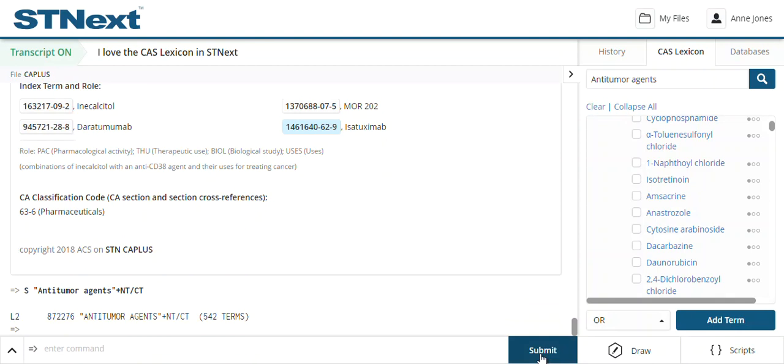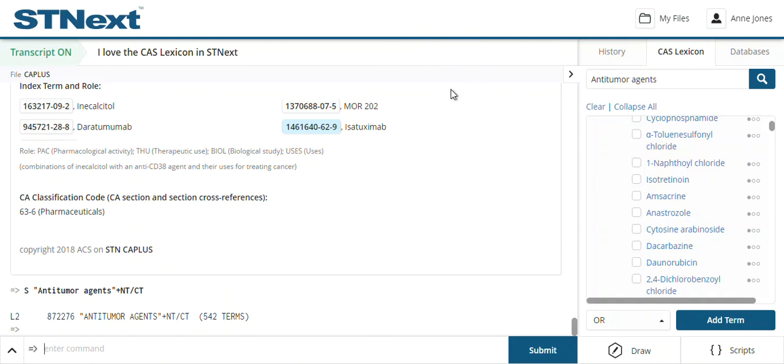There are lots and lots of ways of using the CAS Lexicon — I think it is awesome and I absolutely love it. If you are interested in doing very detailed searches, most definitely consider using the CAS Lexicon in your searches. Thank you.